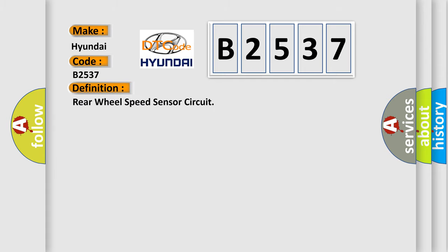The basic definition is rear wheel speed sensor circuit.